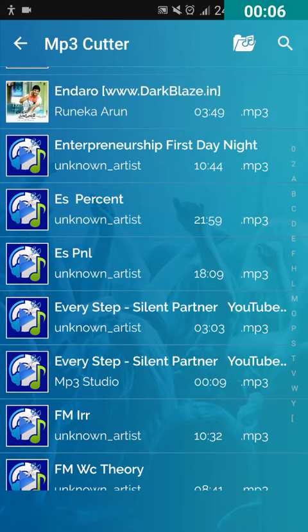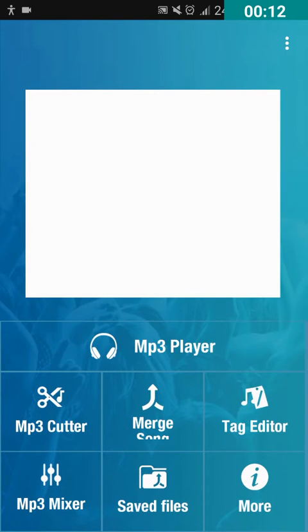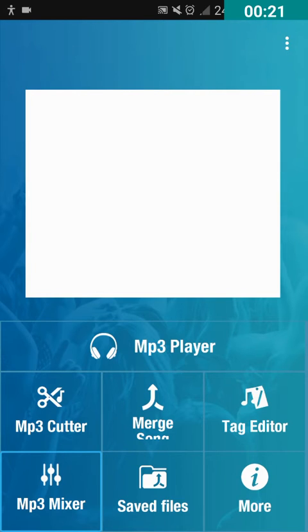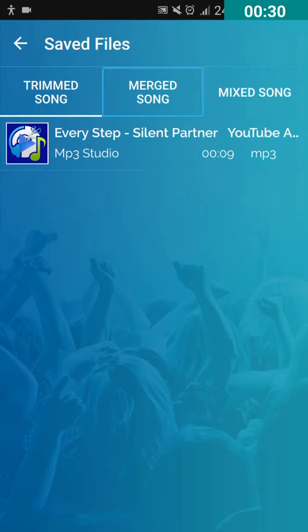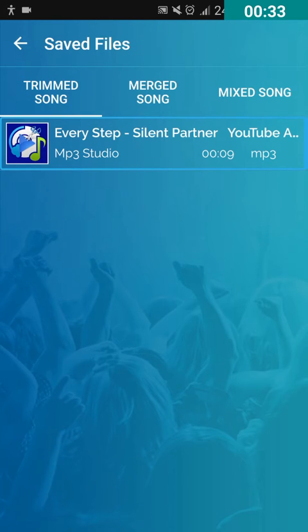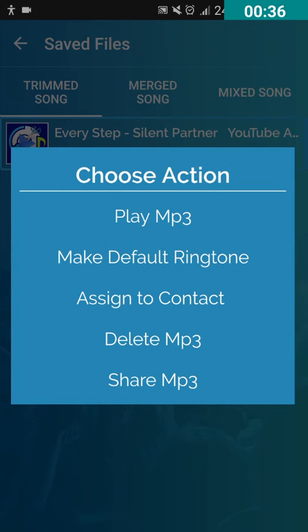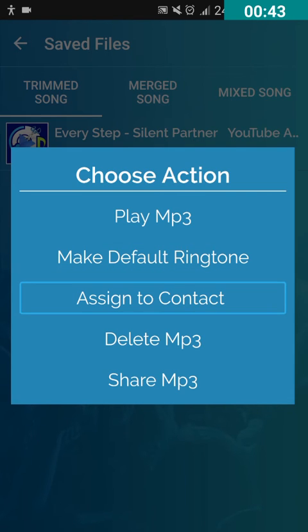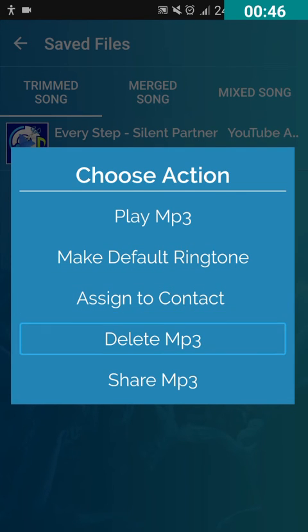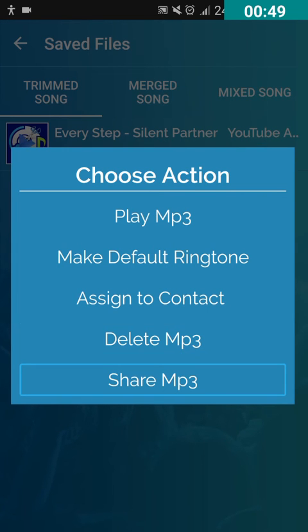After double tapping Save, it asks me to confirm saving the file or cancel. I double tap on Save to save the cut MP3 audio to my device storage. It then asks whether I want to set it as my ringtone or assign it to a contact. For now I double tap on Close. To view or share the saved file, go to Saved Files from the main screen. Double tap on Saved Files and it shows the cut MP3 audio. From there you can play it, make it the default ringtone, assign it to a contact, delete it, or share it.